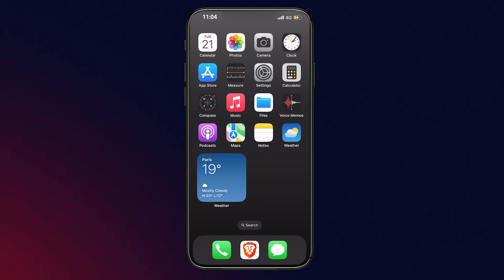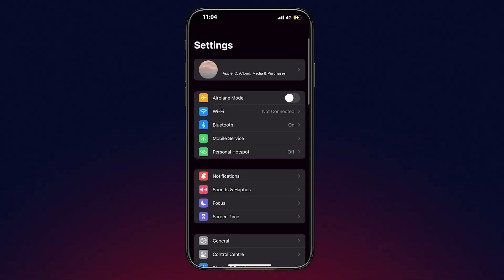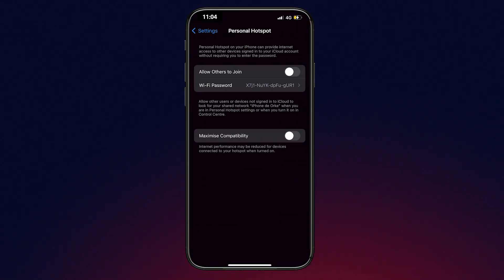To do this, you first need to switch on connection sharing in your phone. On an iPhone, go to the Settings menu and switch on Personal Hotspot.